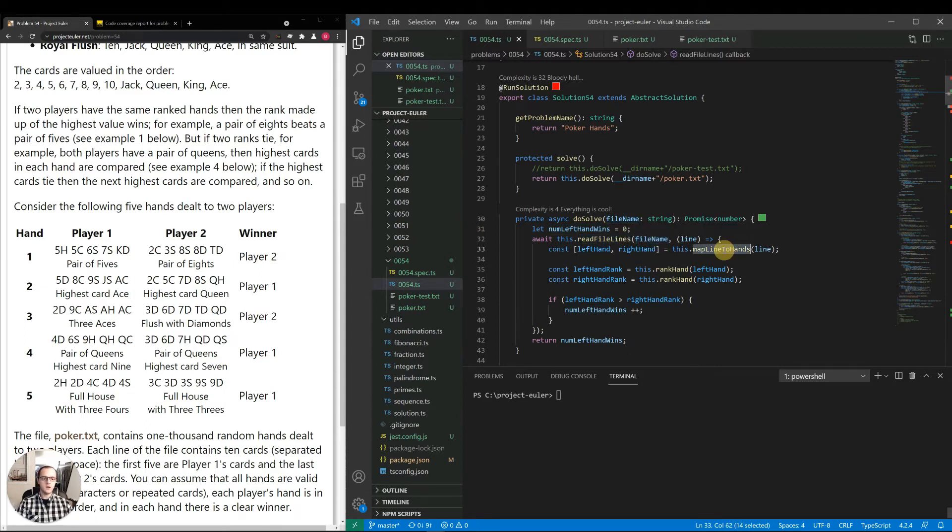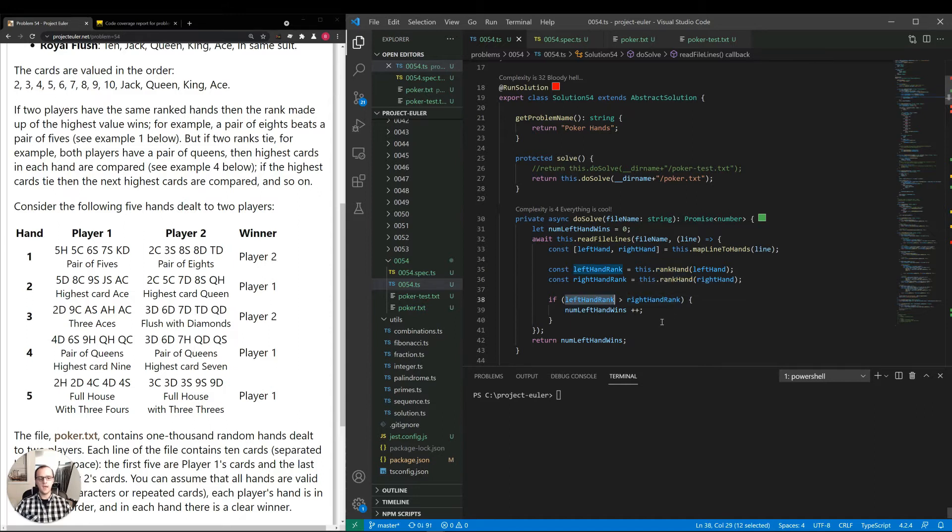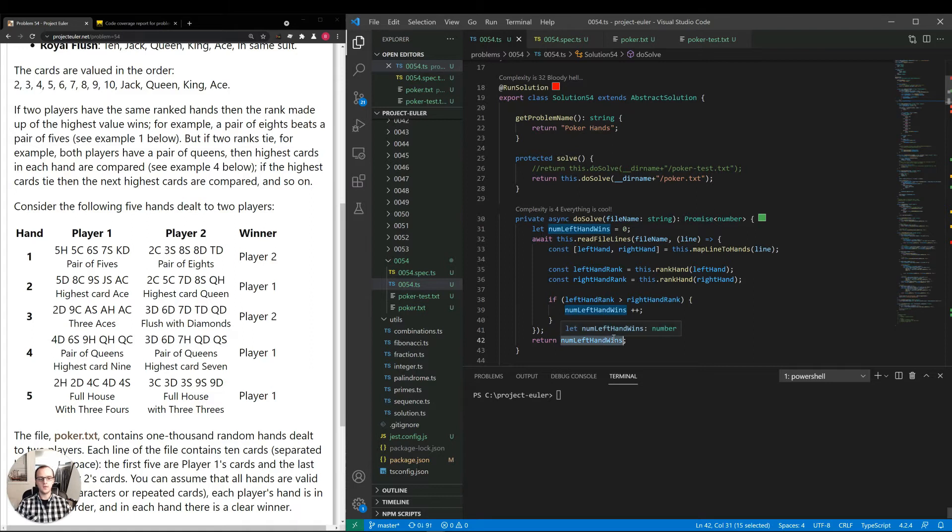So what I'm doing in DoSolve is I set an initial value, numLeftHandWinsTo0. Then I have a method readFileLines where I pass in the file name. Then for each line, I'll map the line to the player one hand and the player two hand. I'm calling that left hand, right hand. I rank each one. And if left hand rank is higher than the right one, I increment that value. And at the end, I return that value.